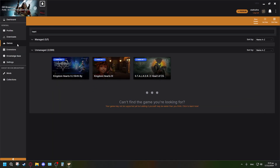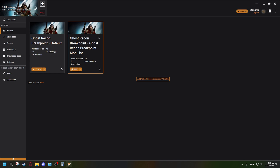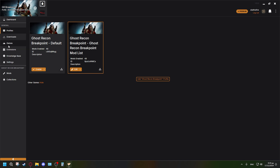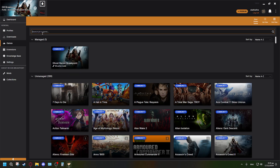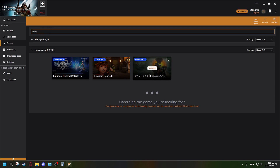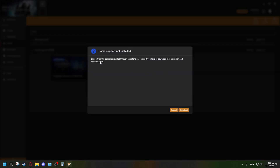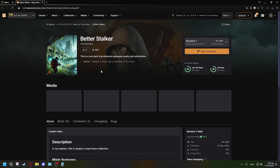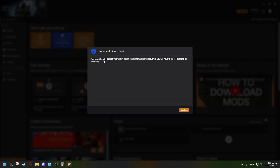To install this mod list, you need to download Vortex. I already have Vortex open with some mods for Ghost Recon Breakpoint. Open Vortex, log into your Nexus Mods account, and go to 'Games.' Type in the game you want — in my case I'll type 'Heart' to find Stalker 2. Press 'Manage,' and since Stalker 2 requires an extension, Vortex will prompt you to download and install it, then auto-restart itself.